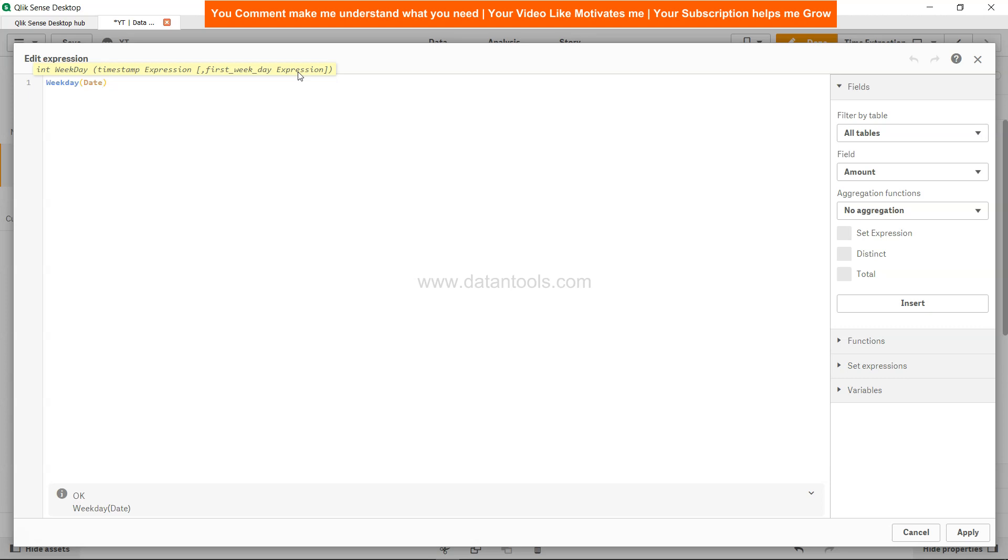In certain countries you have the week starting at a different weekday. So let's say for example in your country if the week is starting on Friday, then what you would do is you will say date comma four, right? Because if you calculate, zero on Monday, one on Tuesday, two on Wednesday, three on Thursday and finally four on Friday.